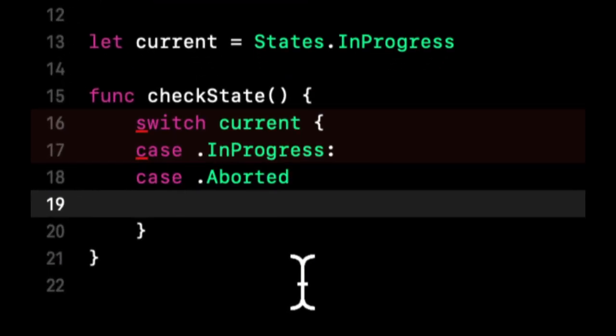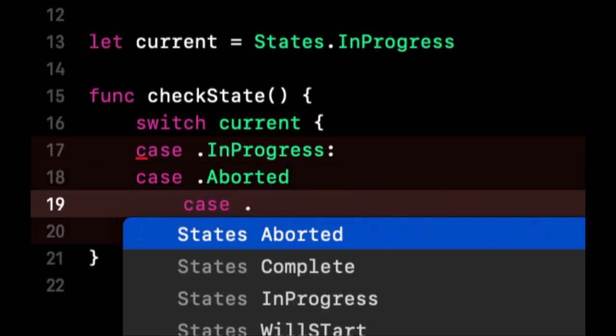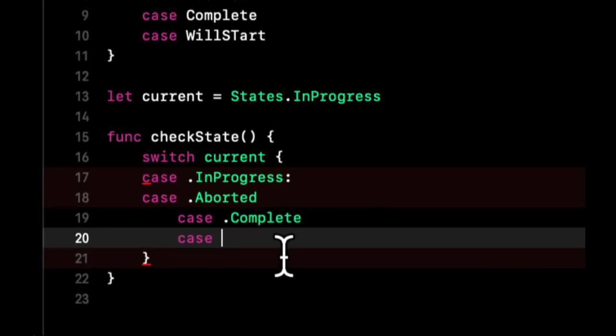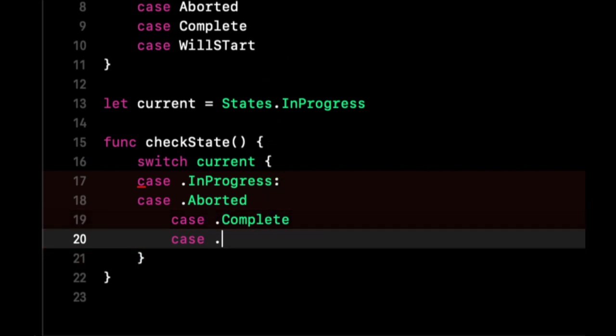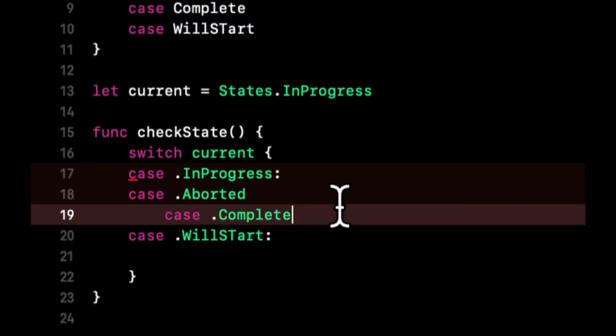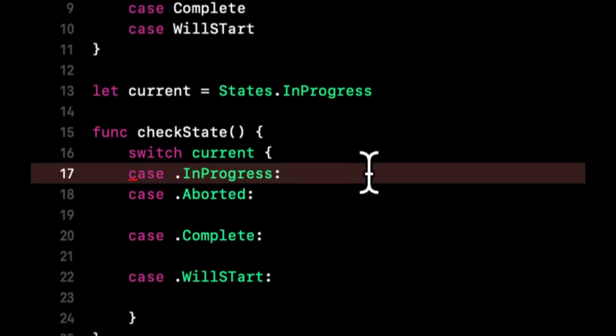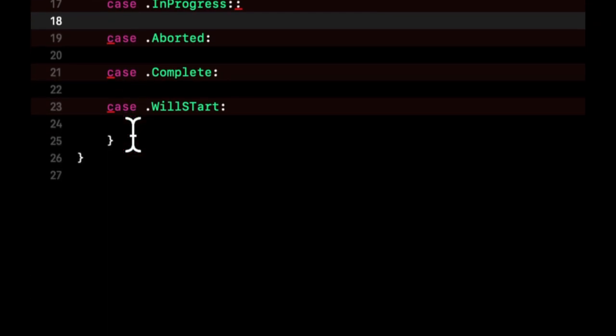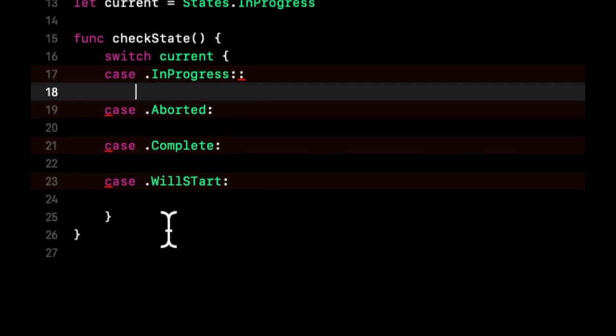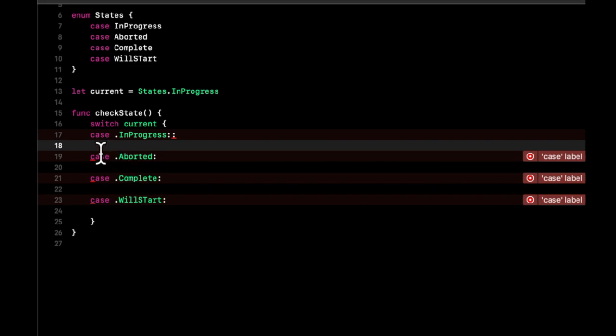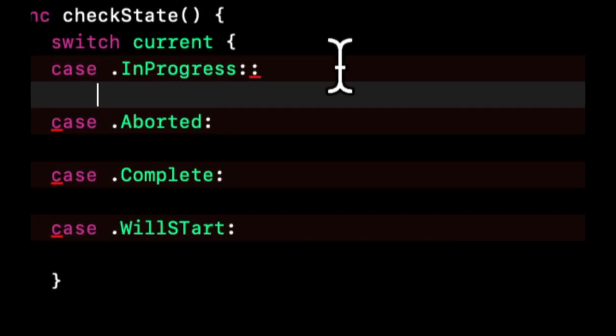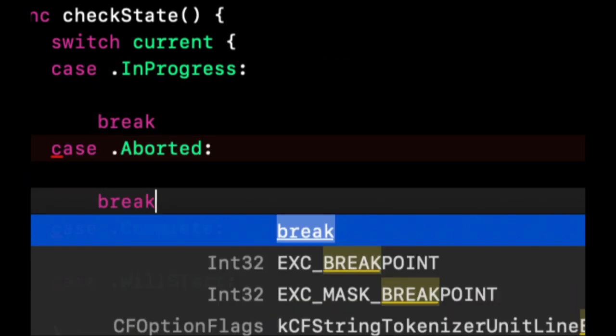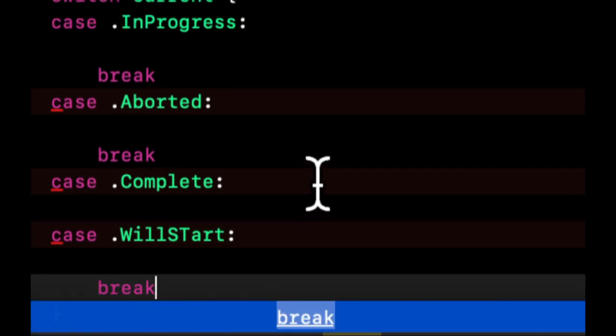What else do we have? Aborted, and let's put this in here. There we go. You need the curlies and we need to put what we're switching and the various cases. We want to switch InProgress, Aborted, what else was in here? Completed. And what's the last one? WillStart. You're going to put a colon after each of these.